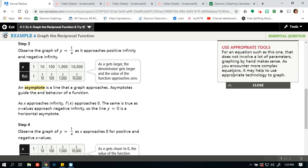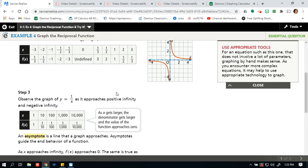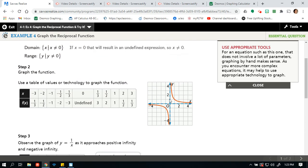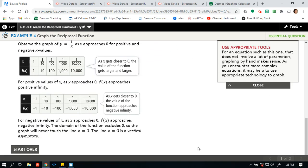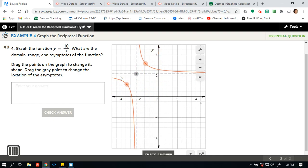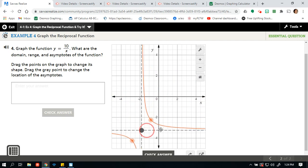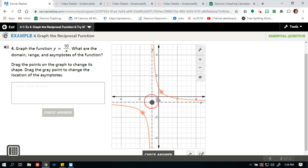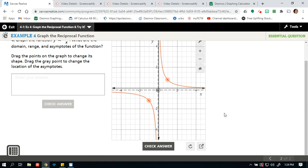Step 4 is finding that vertical asymptote. For an equation like this one that doesn't involve a lot of parameters, graphing by hand makes sense. As you encounter more complex equations, it may help to use technology to graph. This one can be done by calculator or by hand — I used the calculator so you didn't see my chicken scratch, but here's your final graph. I'll catch you in the next video. Thank you.